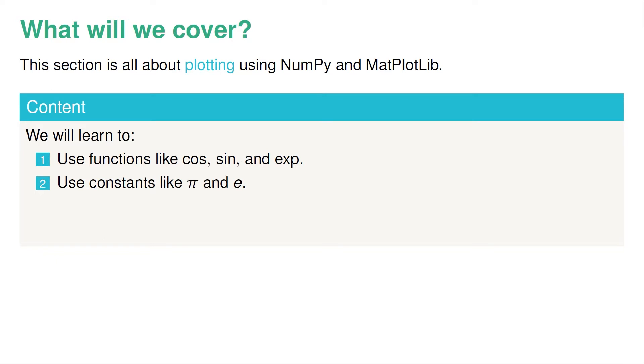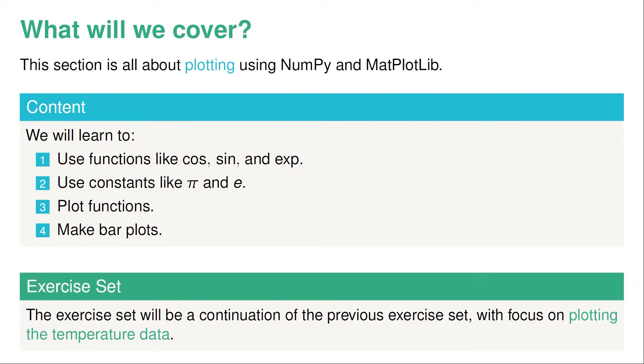We're going to learn how to use pi and e. We're going to plot functions like the cosine, sine, and so on, and we're going to learn to make bar plots. The exercise set is going to be a continuation of the previous exercise set, but this time we're going to focus more on plotting the data rather than finding the max and the min. So let's get started with the section.